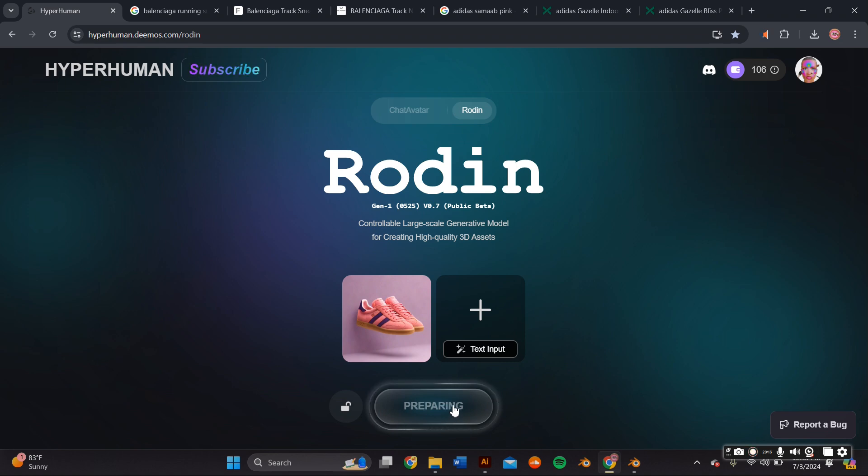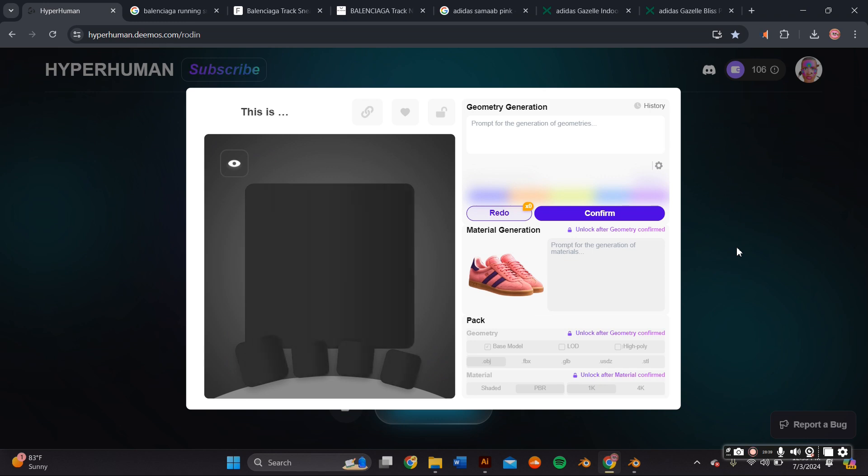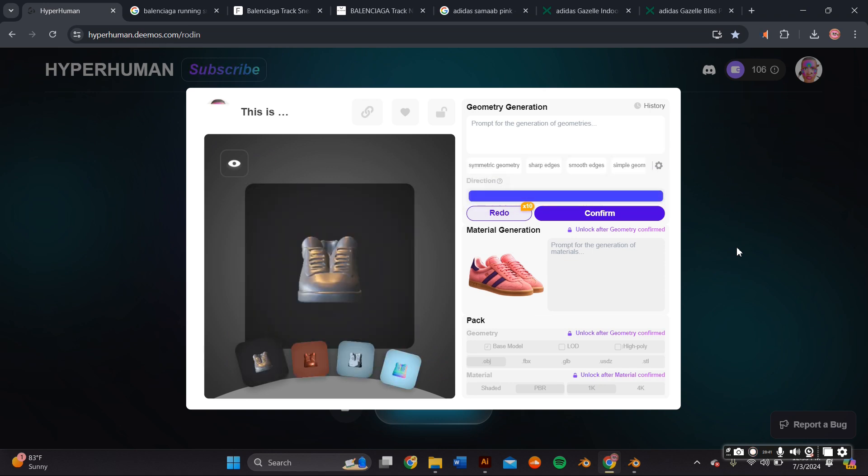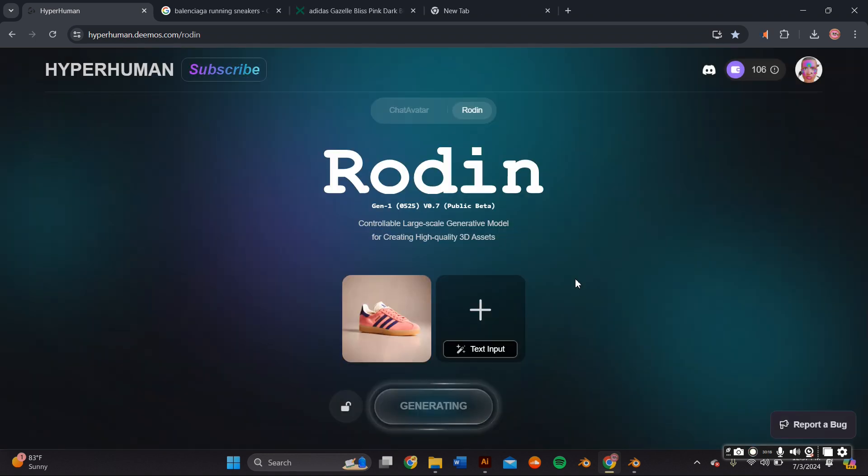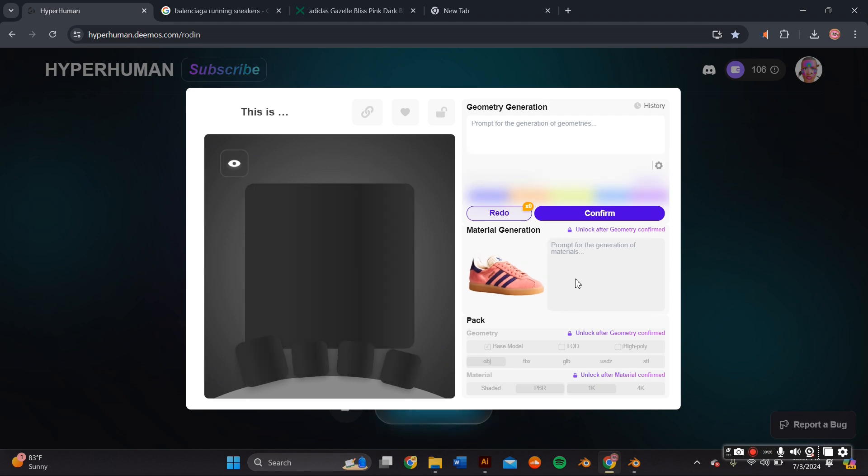So I typed in Adidas Gazelle sneakers and then I pressed the generate button, and then it'll pop up with another window where you can adjust the mesh and various settings. As you can see, it gave me a uni sneaker - it looked like two sneakers but it really was just one. So with AI nothing's perfect and this is a beta model, so I went back and adjusted my text to make sure to tell the AI that I just wanted one singular sneaker because that was my original idea.